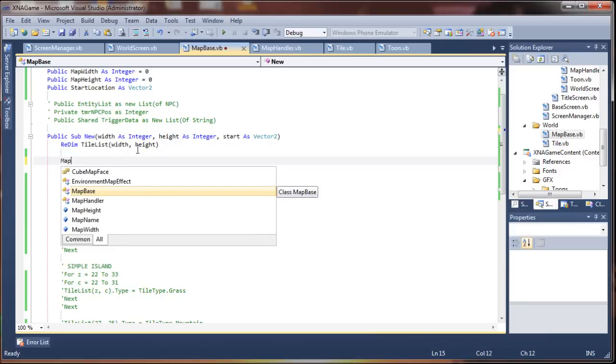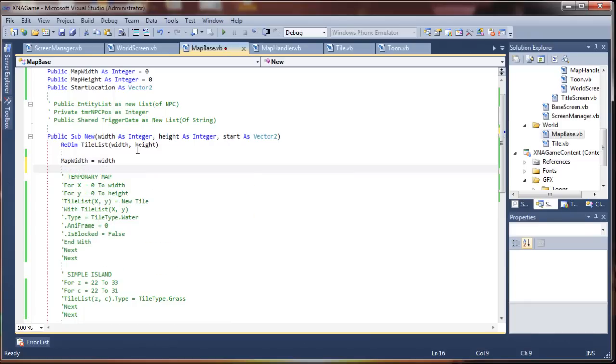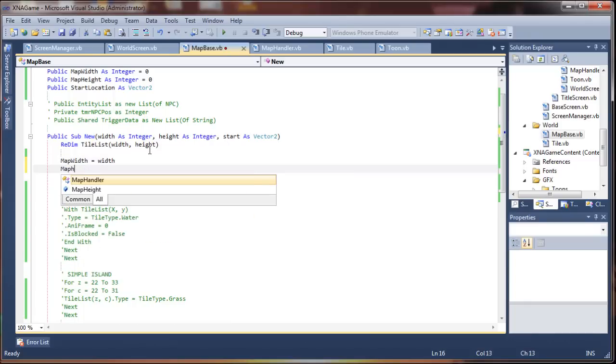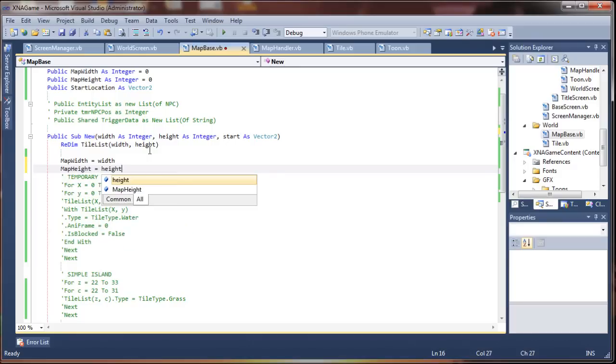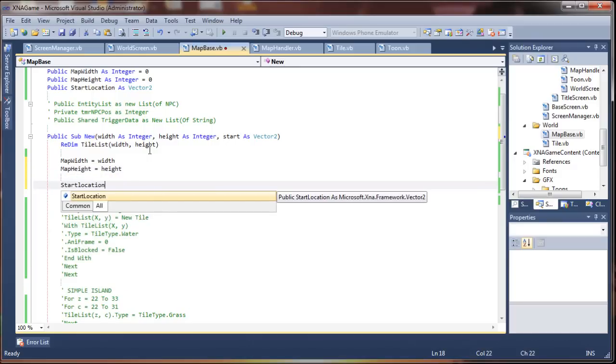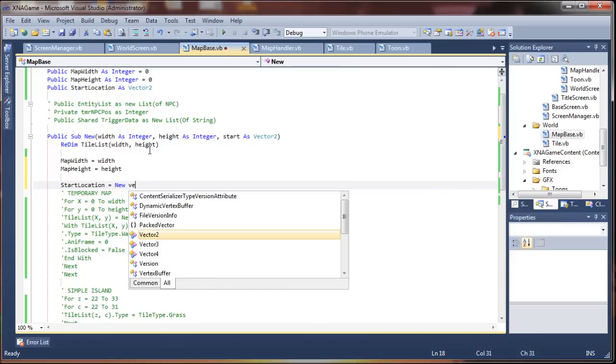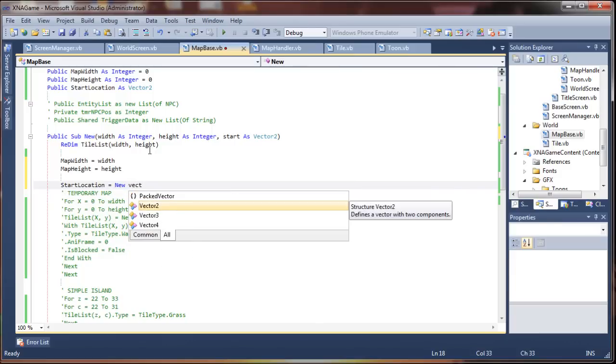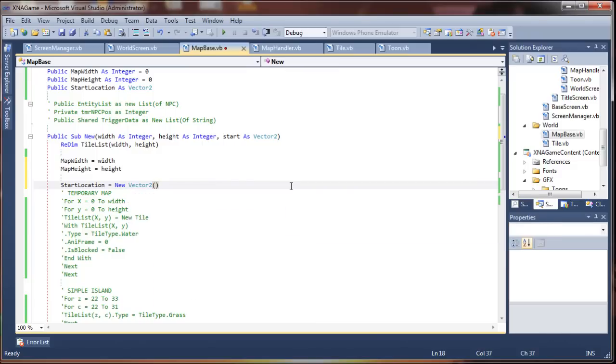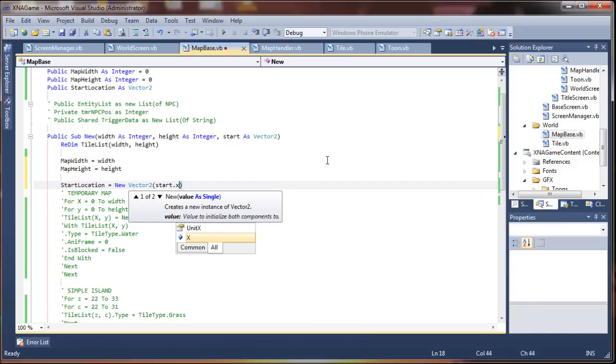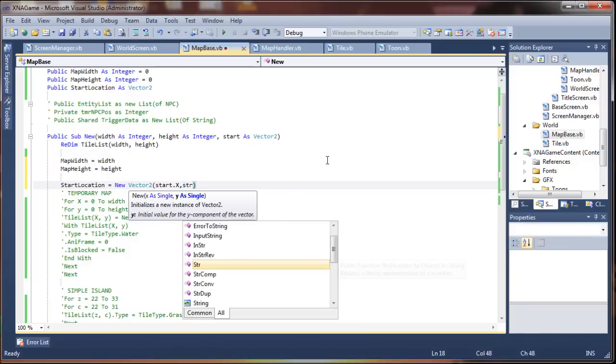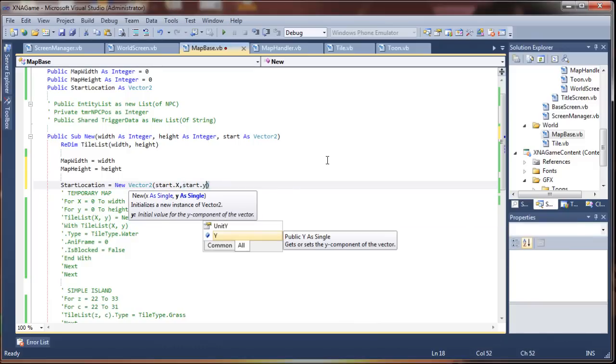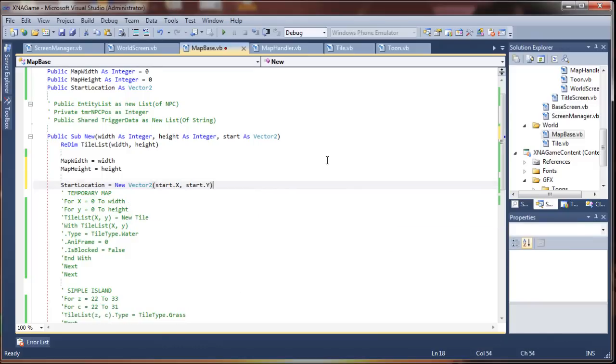So map width equals width, map height equals height, start location is going to be a new vector2, and we're supplying the values for that from the parameters here. That gives us the ability to override the map's default start location too. So, start x and start dot y, I think that will work.